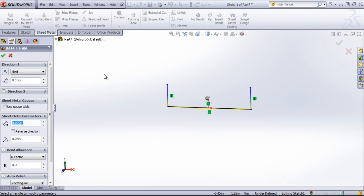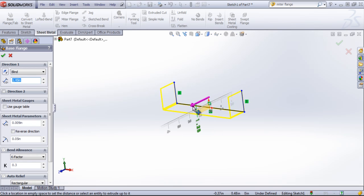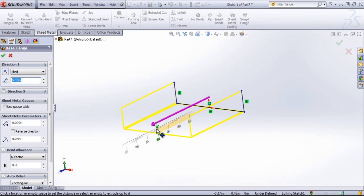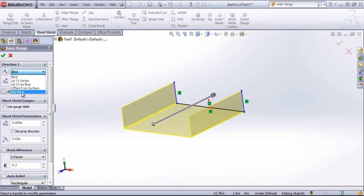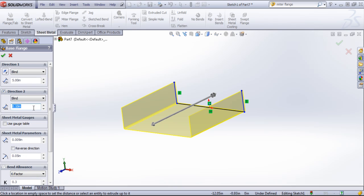And this works similarly to an extrusion. It'll select the sketch and allow you to choose a distance. Similarly to an extrusion, we can take this up to a vertex, up to a surface, offset it from the surface or create a mid-plane extrusion. And then we have a direction 2 where we can do similar.